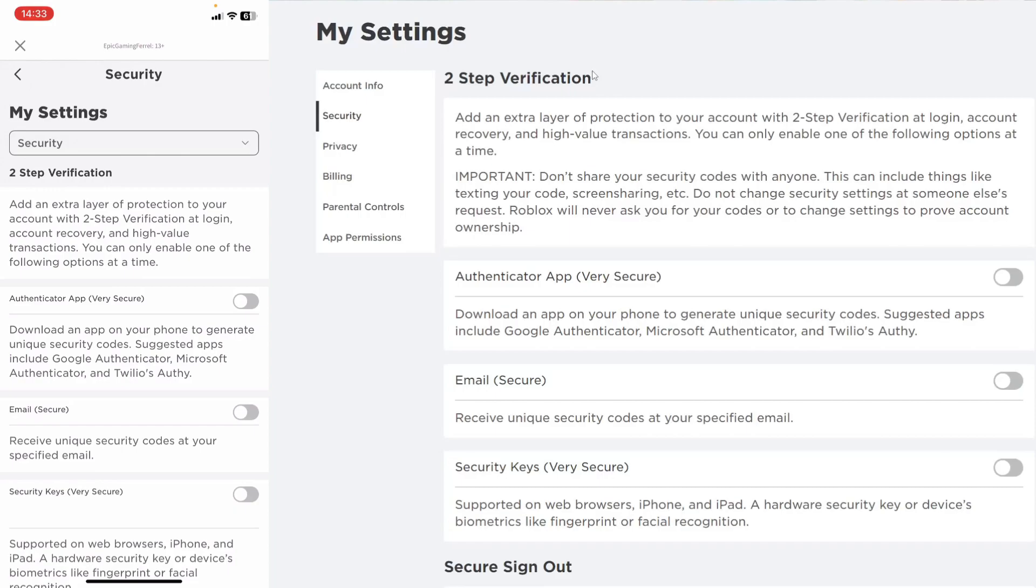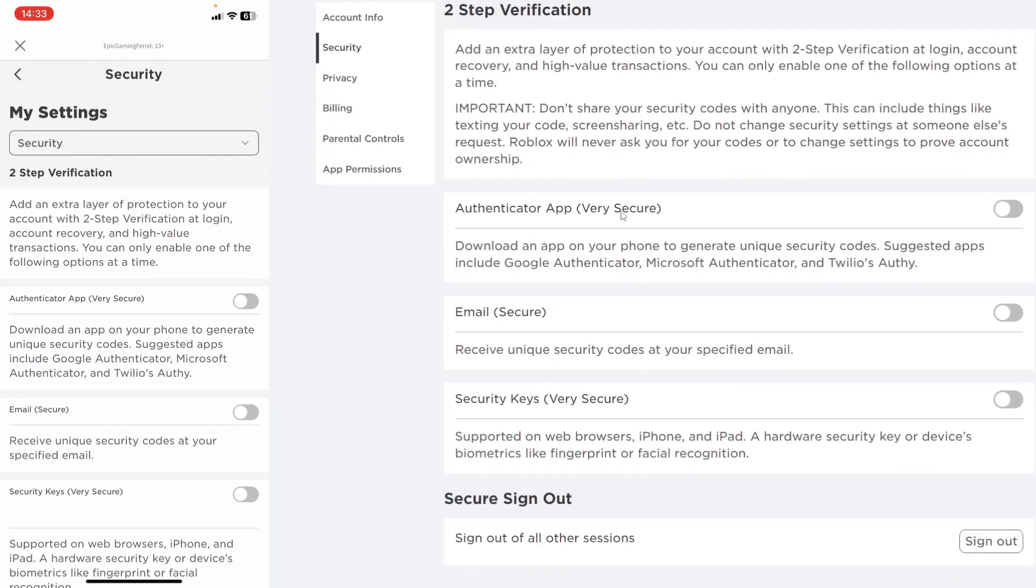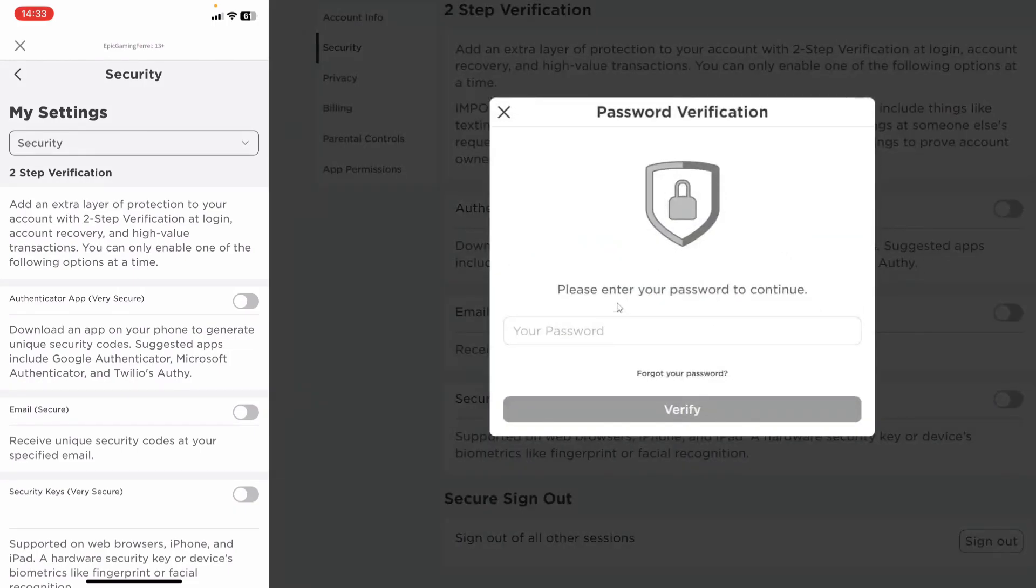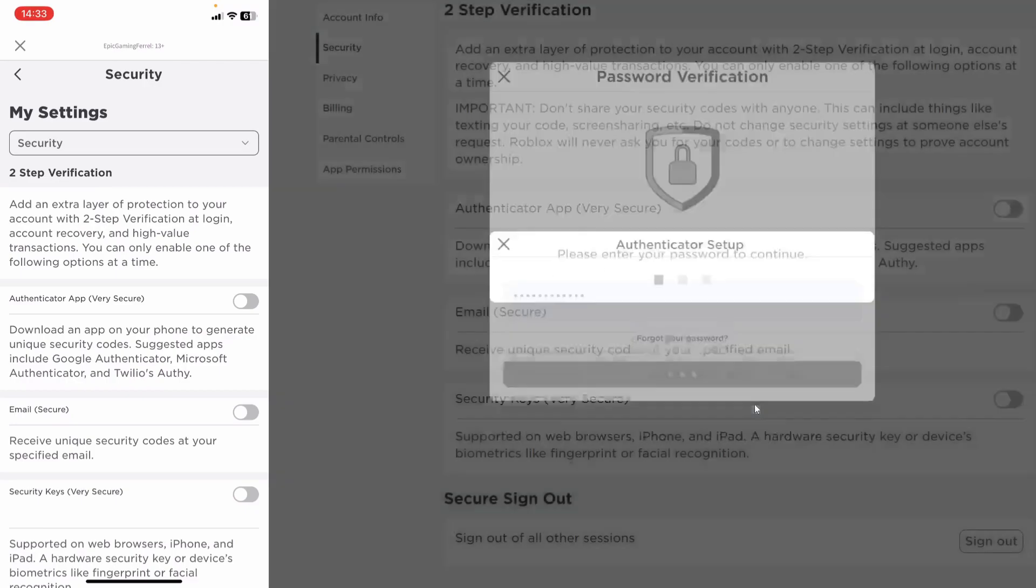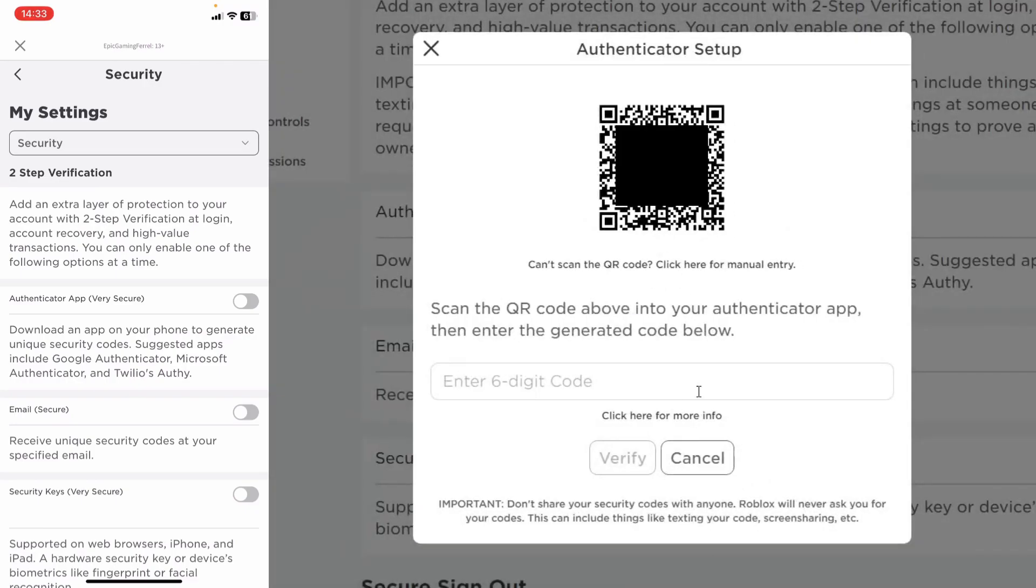Now keep your mobile device open or get it if you haven't already because we're going to need it. Scroll down and you want to activate the authenticator app just like this. As you can see I now need to enter my password and then once you've entered it, tap on verify just like so.